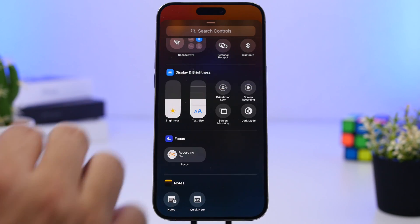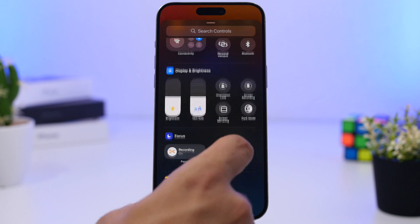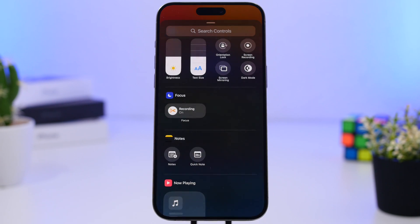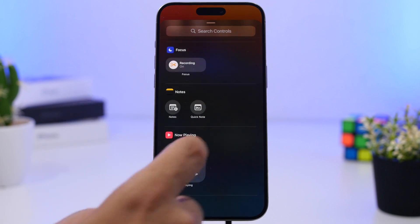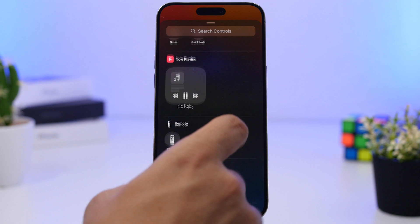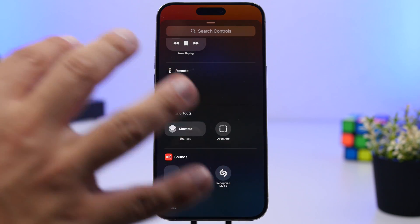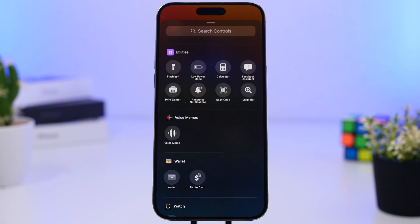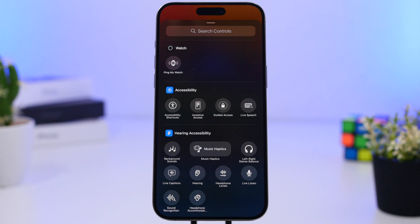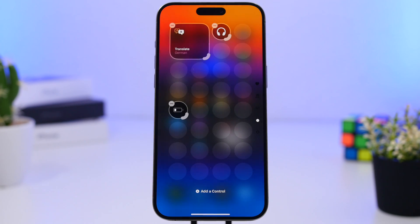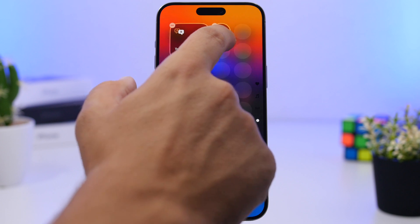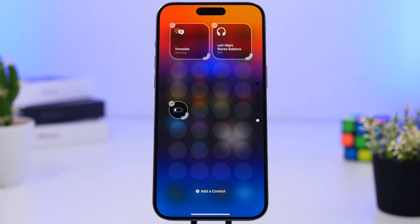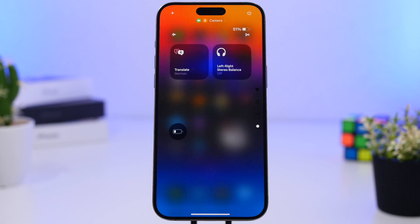You can also add display and brightness toggles and browse all the different categories. One thing I don't like is that the sliders cannot actually be resized — hopefully that will change in the future. Other categories include Focus, Notes, Now Playing media, Remote, Shortcuts, Translation, Utilities, and more — each can be added to any of your Control Center pages, and smaller ones can always be resized.